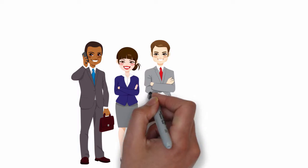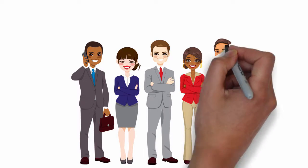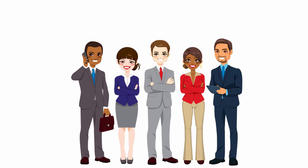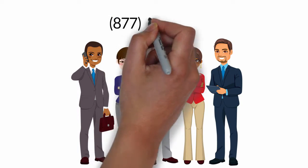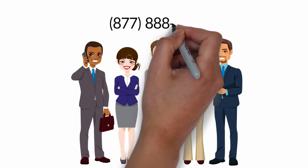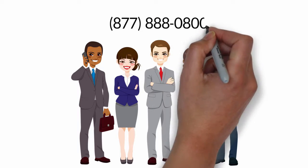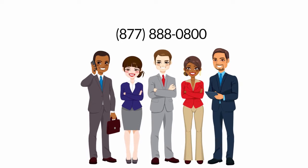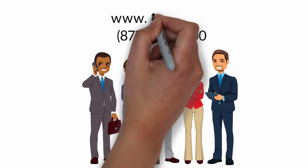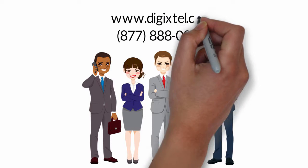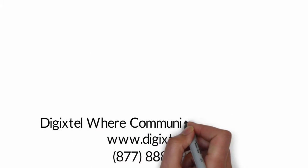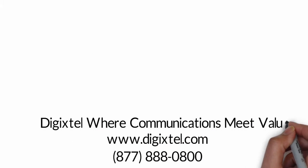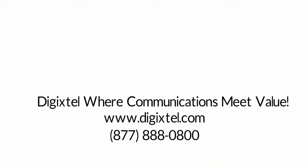For additional information, please contact our sales and support team at 877-888-0800 or visit our website at www.digixtel.com. Digixtel: Where communications meet value. Thank you.